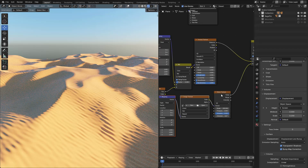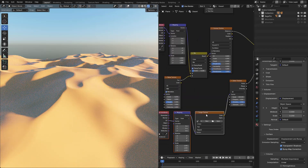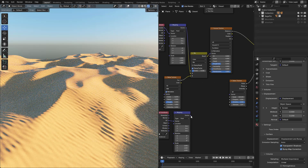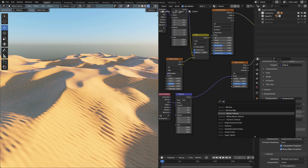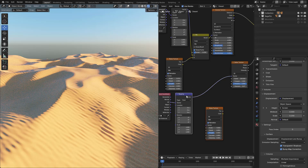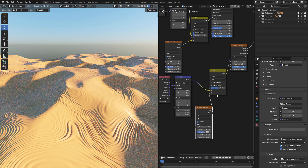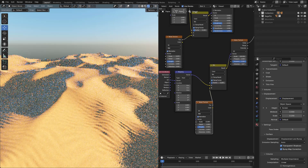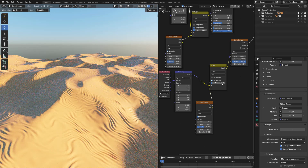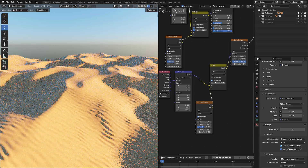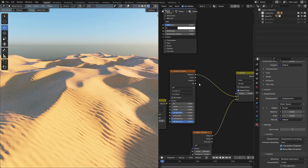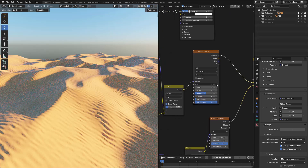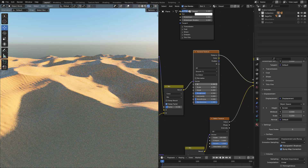Now press Ctrl T, delete this one, and connect it to Vector. Then add a Noise Texture and press Ctrl 0 again. Now play with Factor to adjust the strength. I can increase the Scale, maybe increase the Detail. Now in the Voronoi Texture, we can randomize the terrain with the W value.